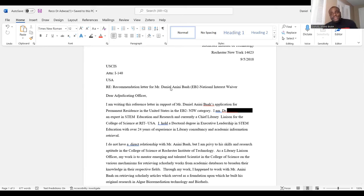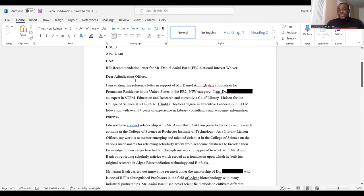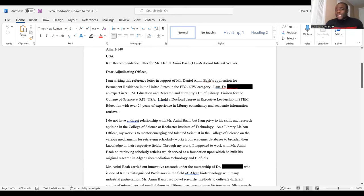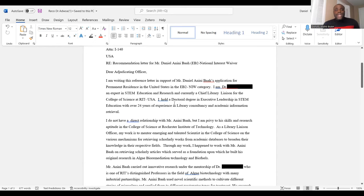For the salutation, use 'Dear Adjudicating Officer,' 'Dear USCIS Officer,' or 'Dear Visa Officer' — whatever sounds good to you. The first paragraph reads: 'I am writing this reference letter to support Mr. So-and-So's application for permanent residence in the United States in the EB-2 National Interest Waiver category. I am Dr. Blank, an expert in STEM education and research and currently Chief Library Museum at the College of Science at RIT, USA. I hold a doctoral degree in Executive Leadership in STEM Education with over 24 years of experience in library consultancy and academic information retrieval.'